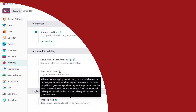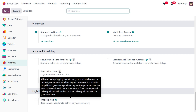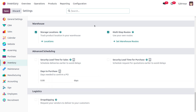To manage manufacturing in three steps, we first have to enable the multi-step routes from the configuration settings of the Inventory module. This allows you to set your own rules while manufacturing.